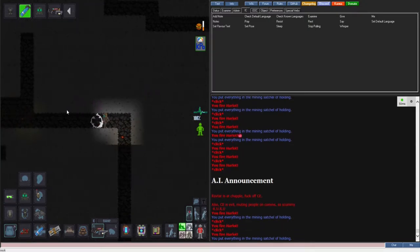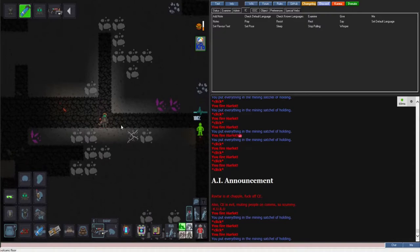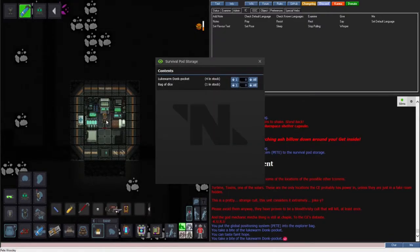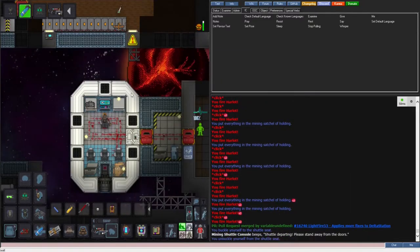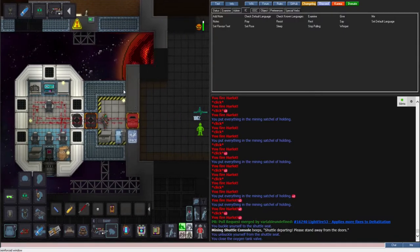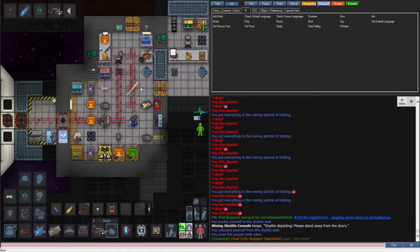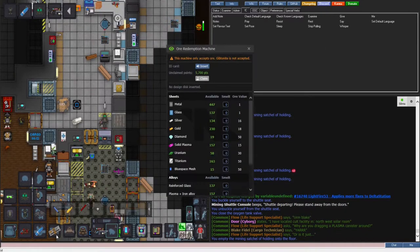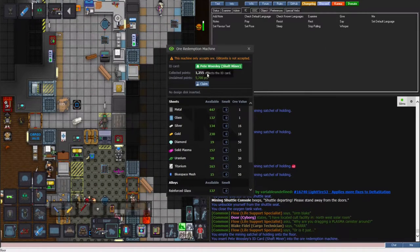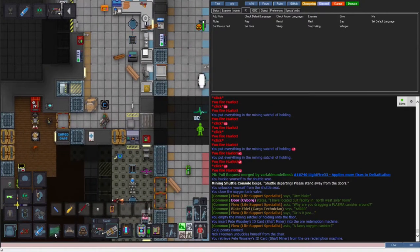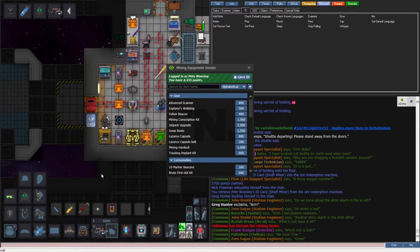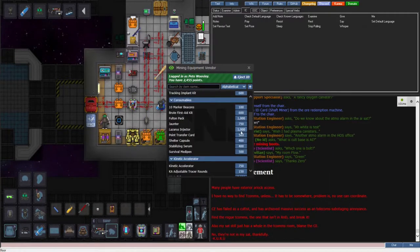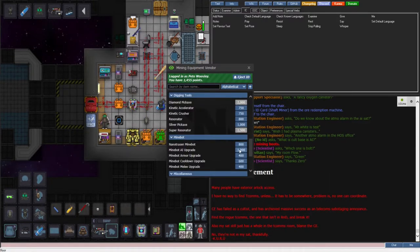I get a fair bit of mining done before the ash storm comes. Popping a shelter down, I get in and chow down on some lukewarm donk pockets. After a bit more mining I return to the station. Being back in communications range, I start picking up the general radio chatter. Good sign. Turning in my ore I get an additional 5,700 points, combining with my previous for nearly 7,000. I stop off and get my jump boots that I've been eyeing in the vending machine. I also get a jetpack, Lazarus injector, and minebot AI upgrade for the science department.